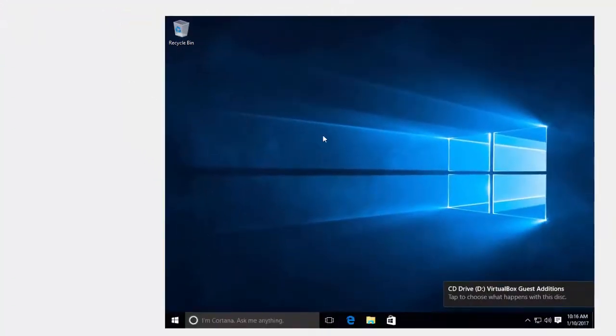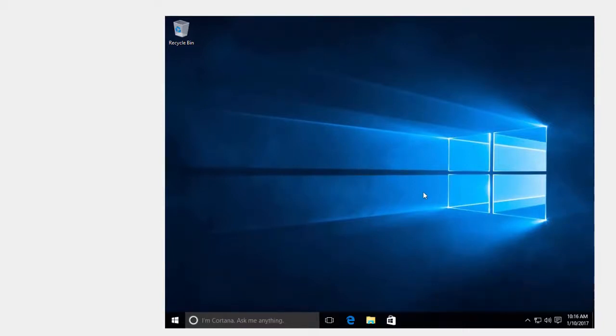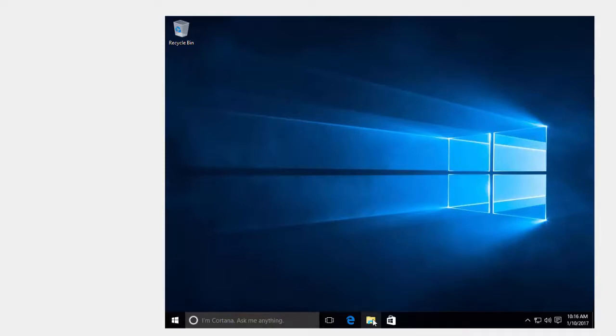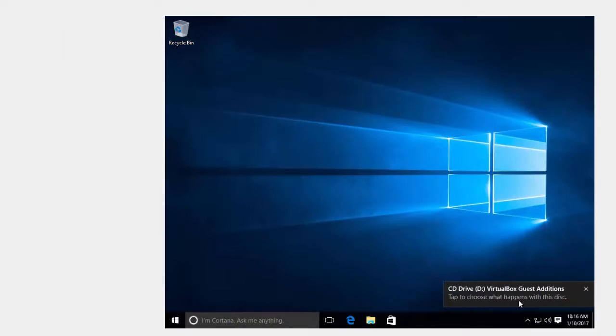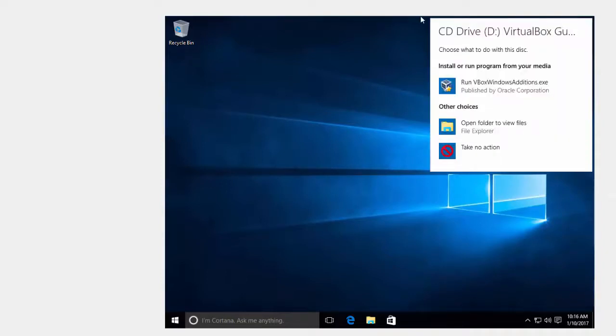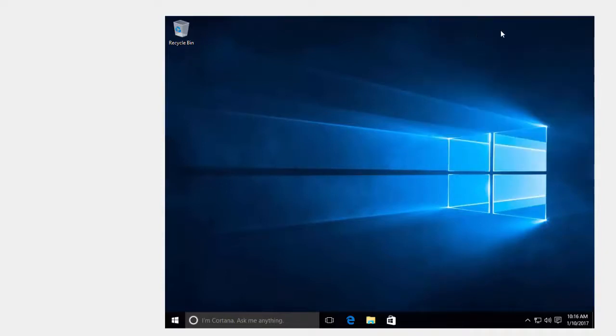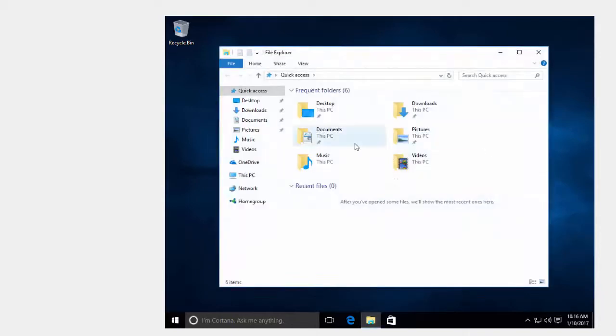I'll wait a second or two. Sometimes I've found I've had to click it twice to make this happen. Well, I waited too long. Or I can go right here. Or I can click it again. Insert Guest Edition's image. Click it. Try to choose what happens with this disk. And then we've got the CD drive. Well, I didn't get the choice there. Everything's happening too quick here. So I'm just going to go right here.